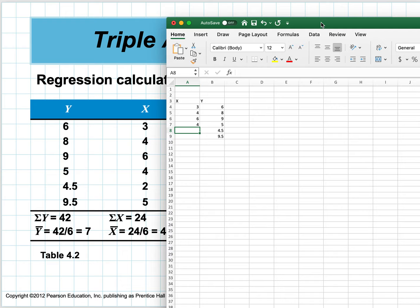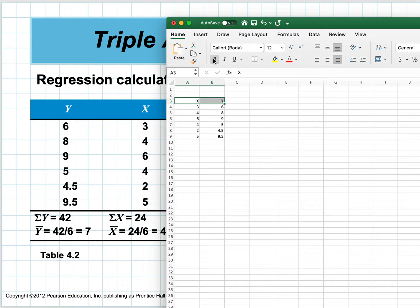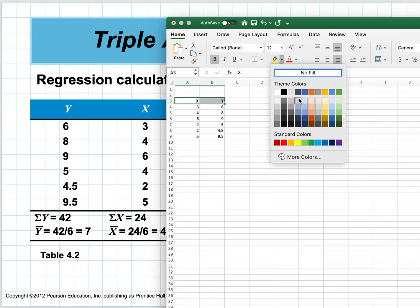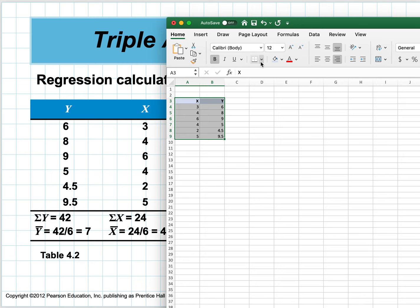So let's make this bold and let's make it look pretty. I'll box it in because that's what I do.